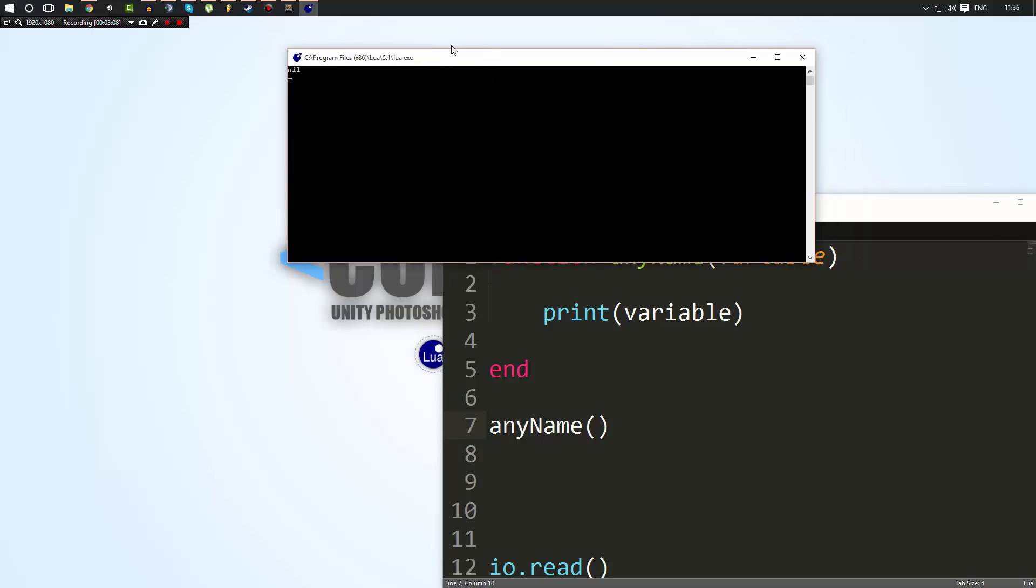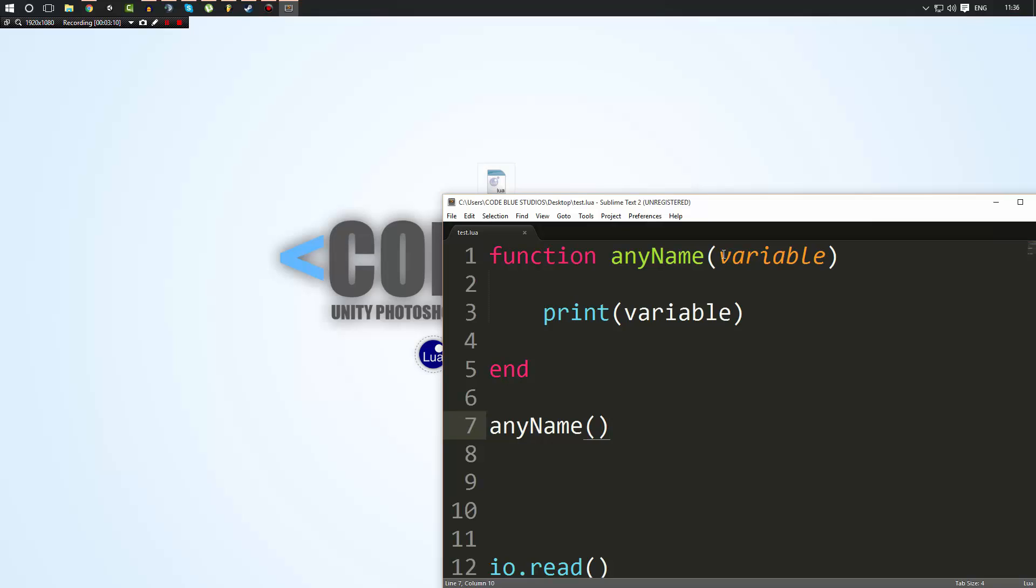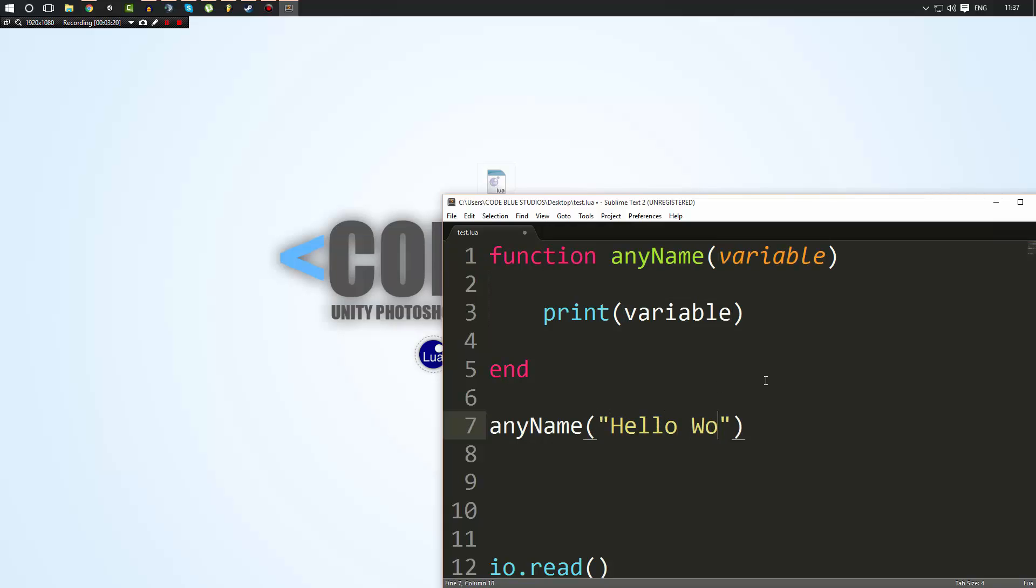In which it does, it has absolutely nothing because we never assigned it a value. But, you know, how do we assign it a value? Well, we do it simply when we call the function. So inside here, we can pass hello world.